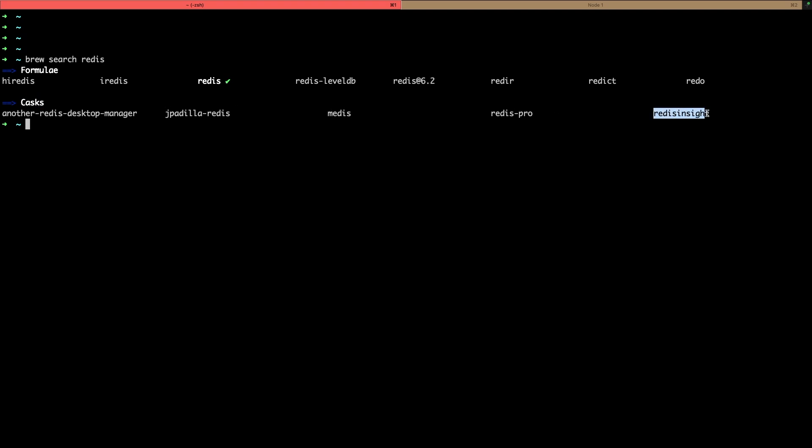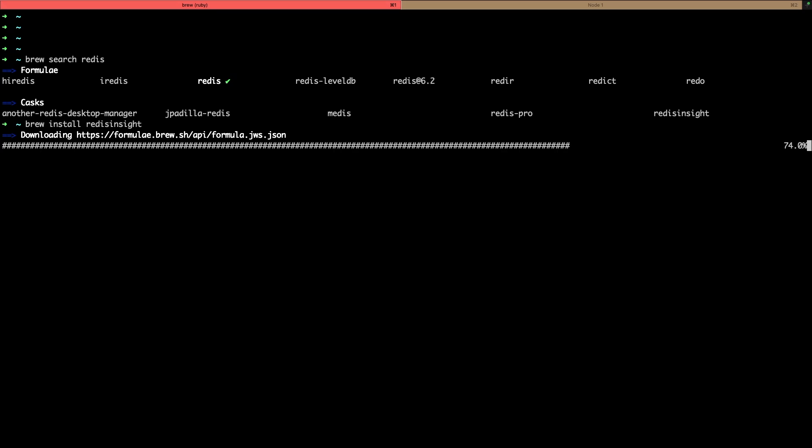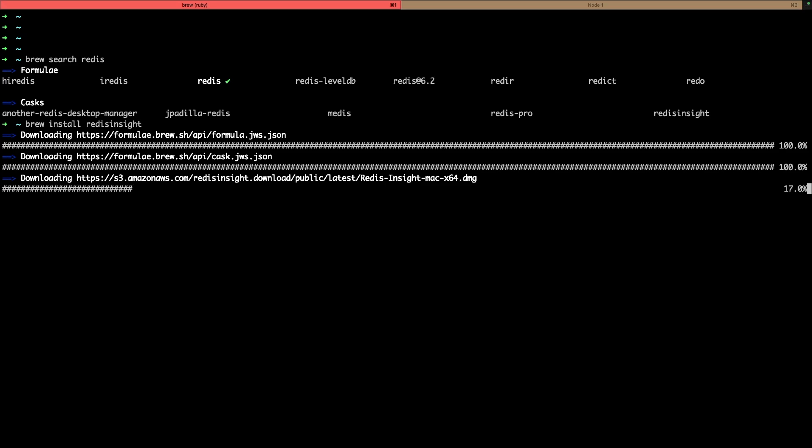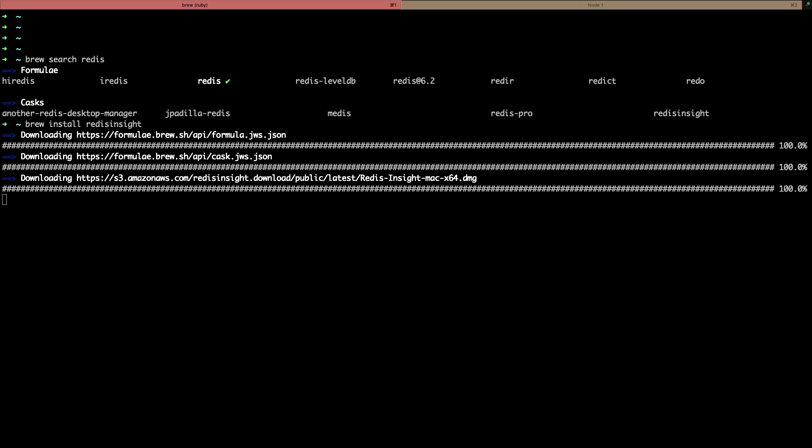Right, so just install this one with simple brew install redis-insight, just pasting it. So this gives you a GUI to access your local Redis server. This installation will take few seconds based on your internet speed. Okay, so almost done and we have our Redis Insight installing. Yeah, it takes some time because it's a GUI based application.